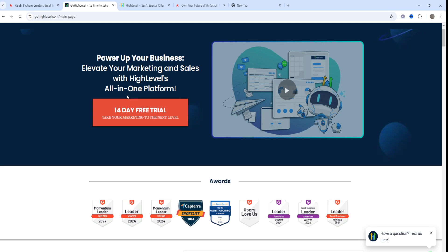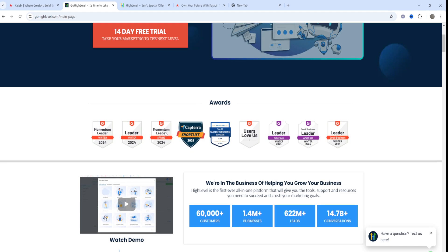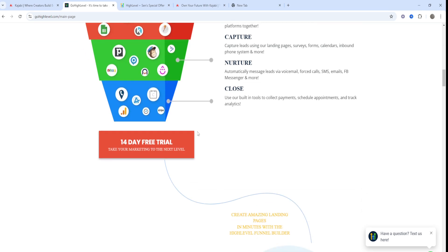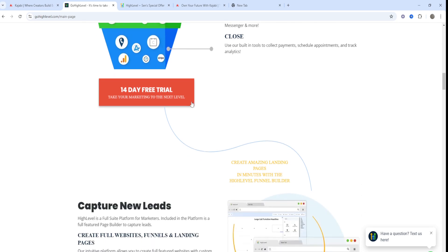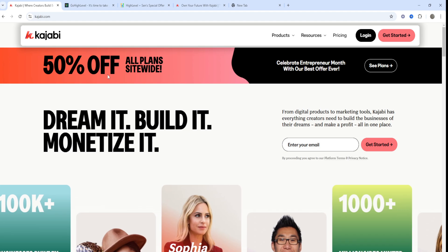Some of the key features of GoHighLevel include a CRM with contact management and pipeline tracking, a funnel builder, landing pages and website creation, SMS and email marketing, appointment booking and client scheduling, white label options allowing agencies to brand the platform as their own, plus integrations with various ad platforms and automation workflows.